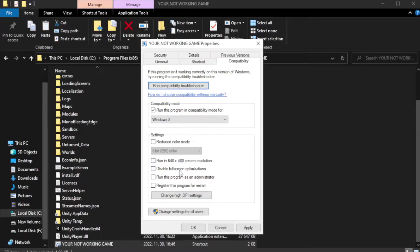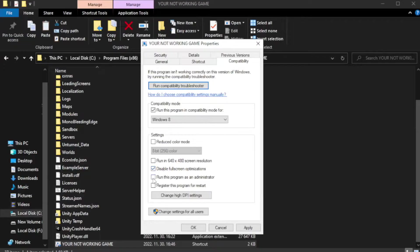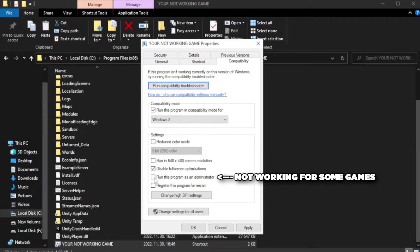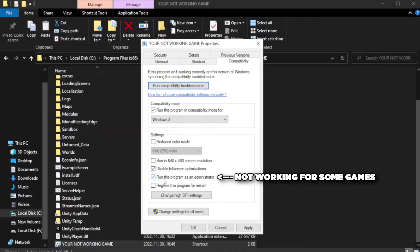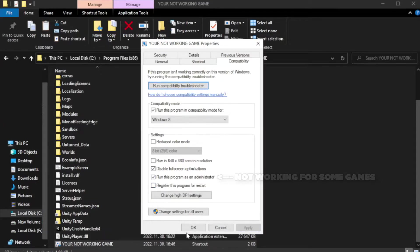Check run this program in compatibility mode. Click apply and click OK.